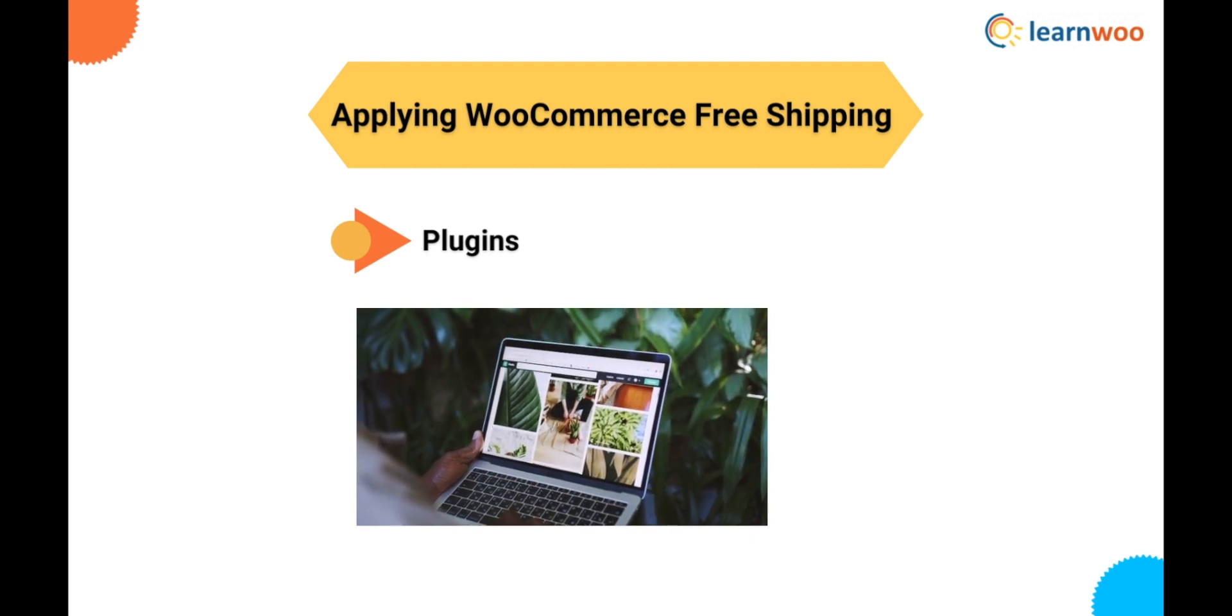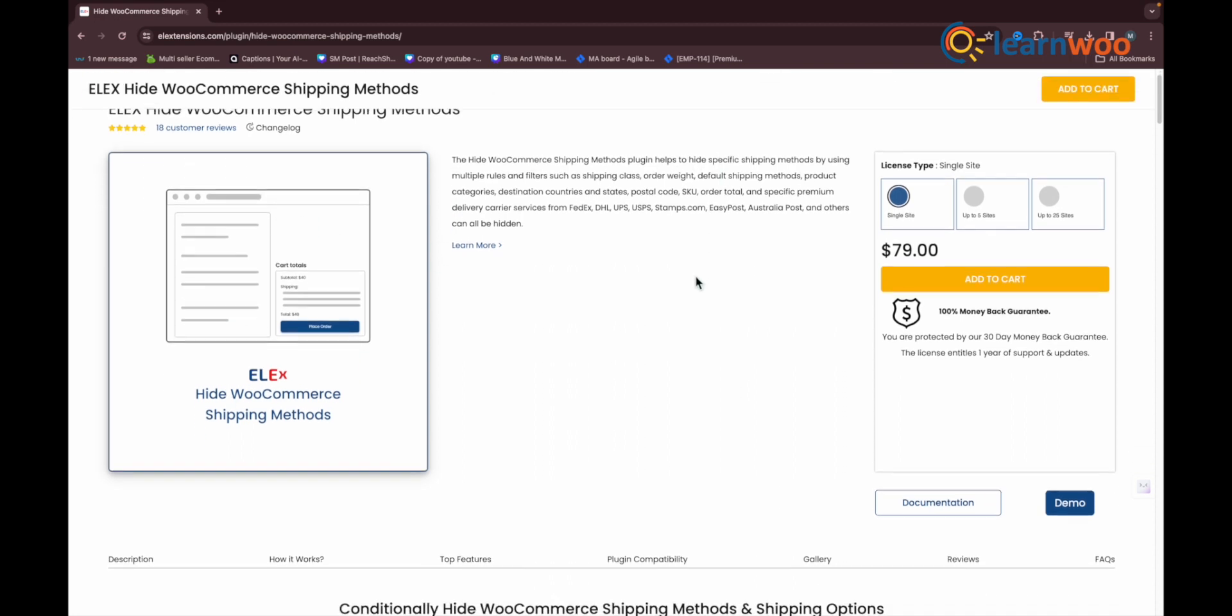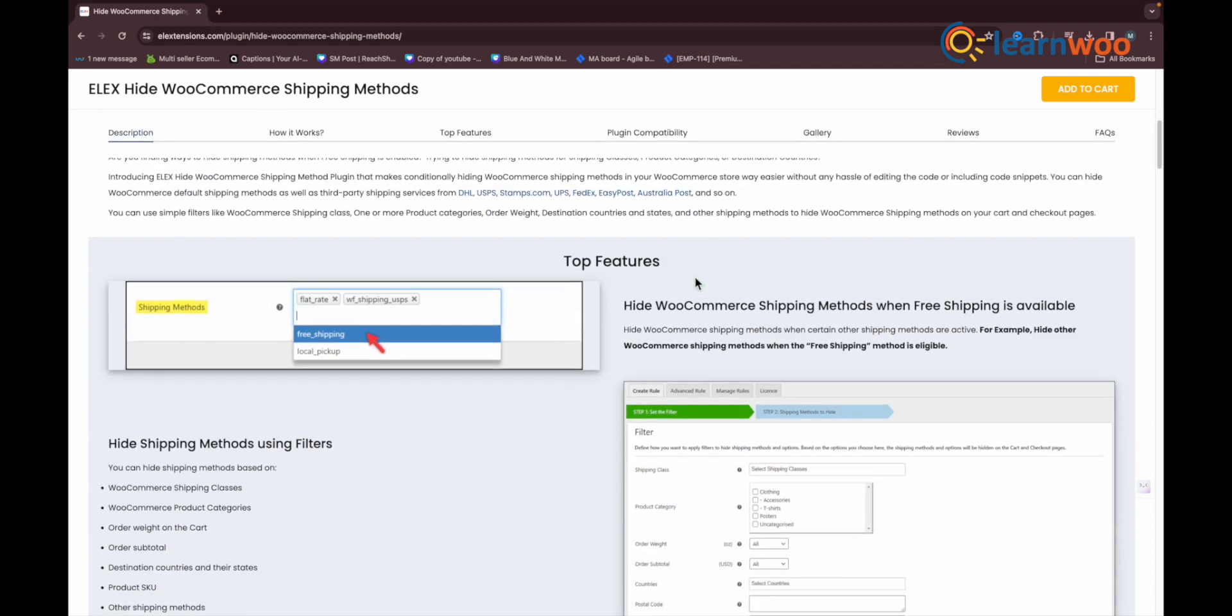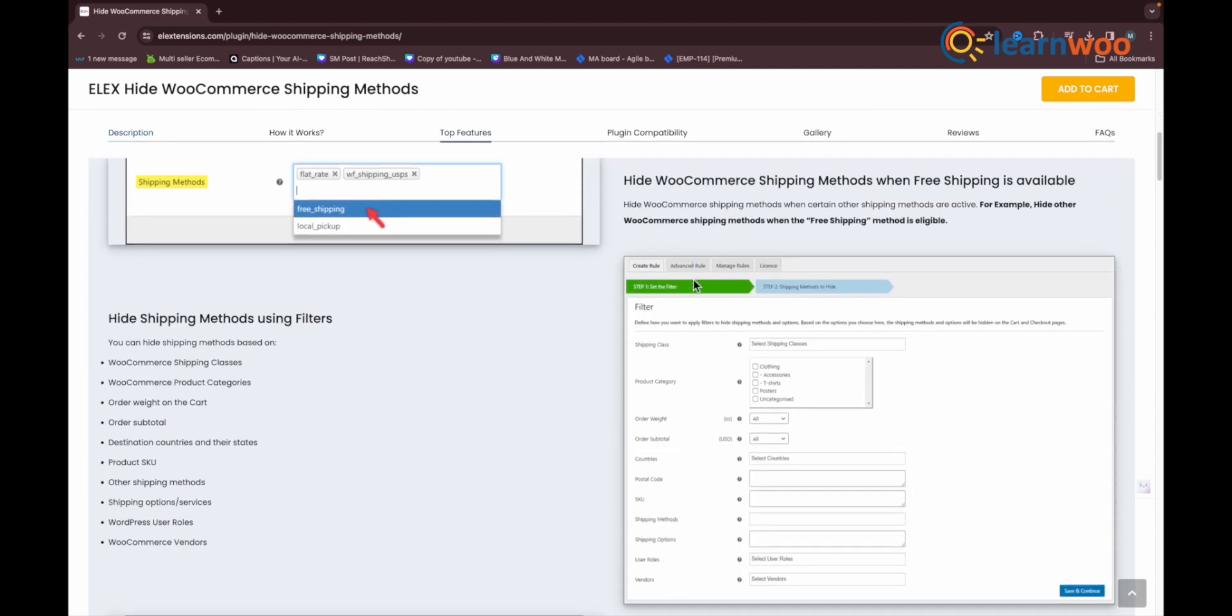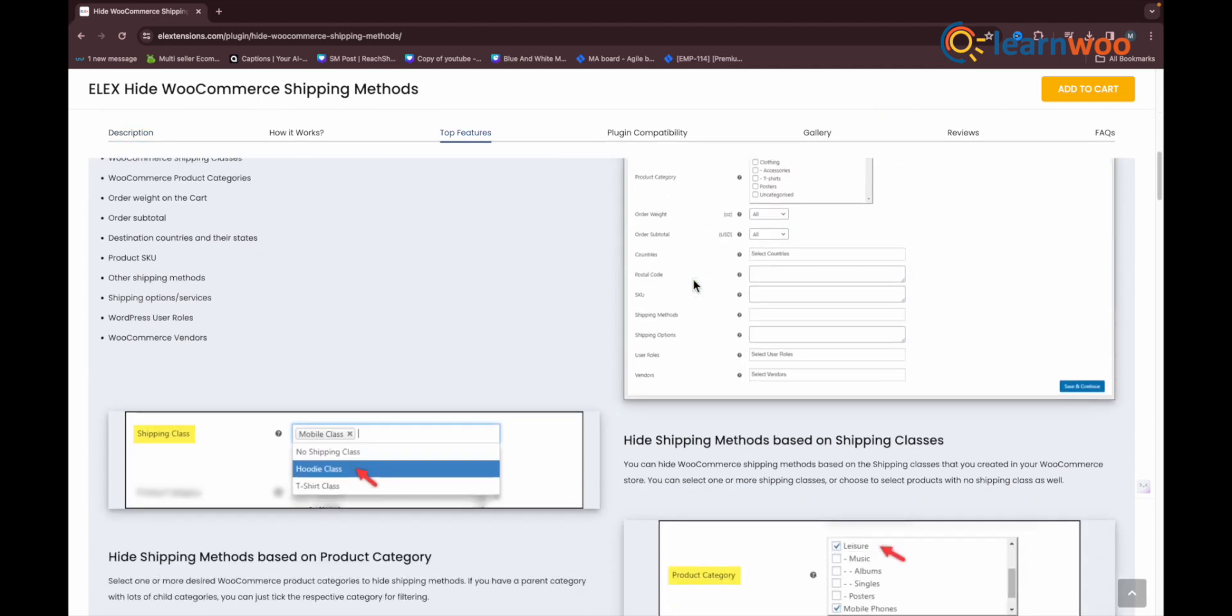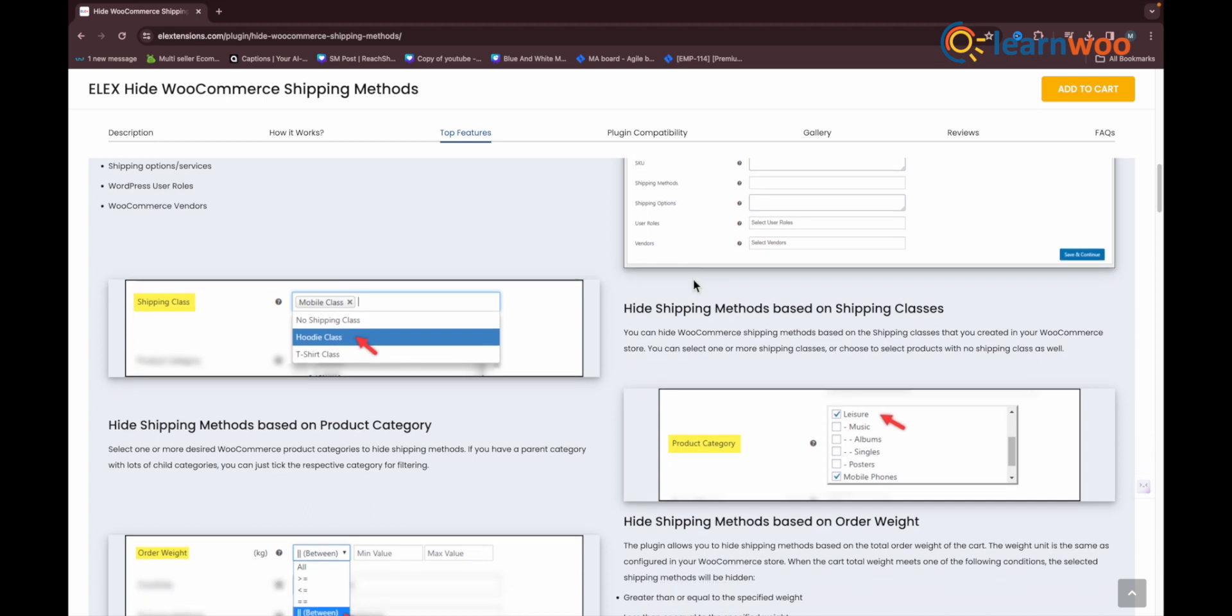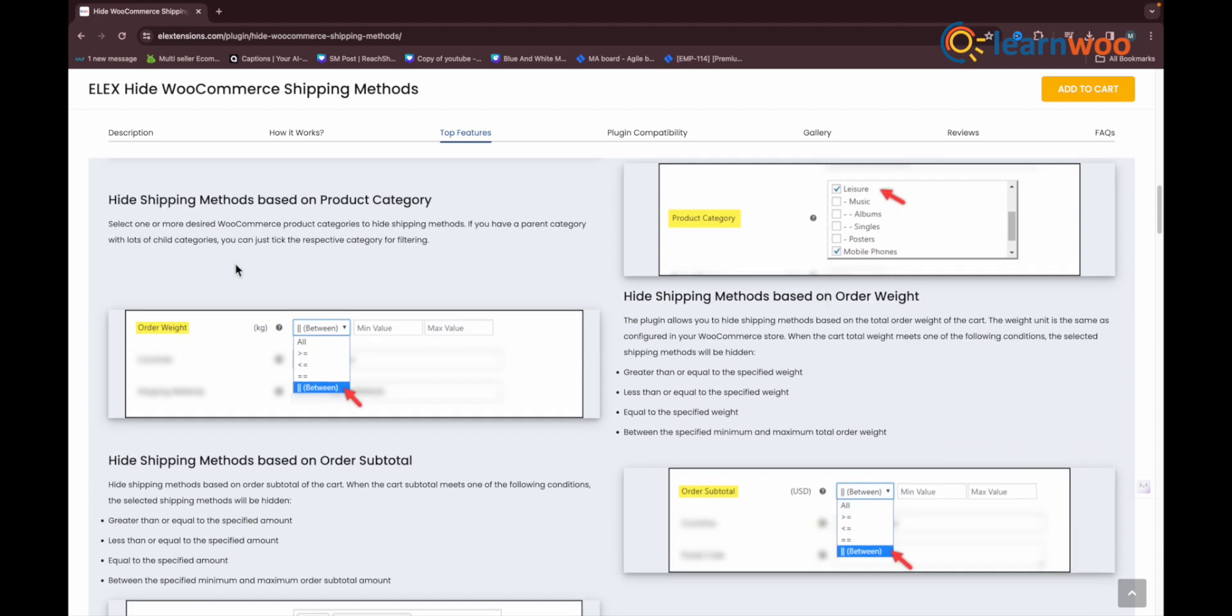Number one on the list is the ELEX Hide WooCommerce Shipping Methods plugin. This plugin gives you the control to conditionally hide shipping methods according to several parameters on your store. One of the popular scenarios that store owners would want to use this plugin is to hide other shipping methods when free shipping is available.